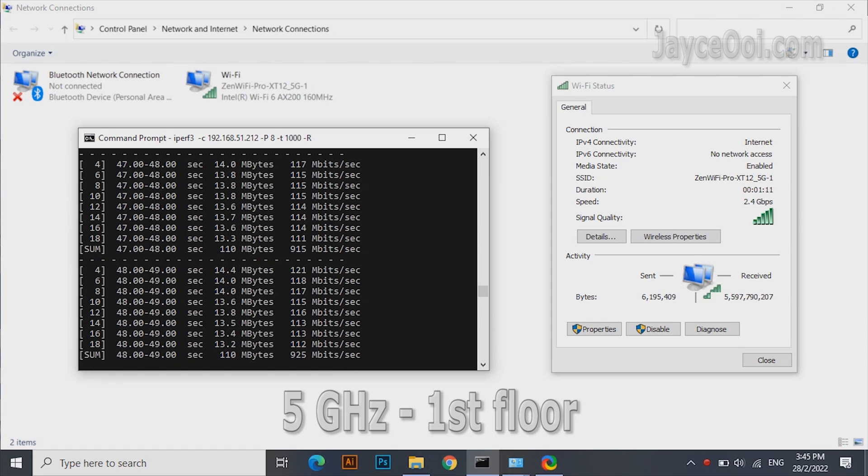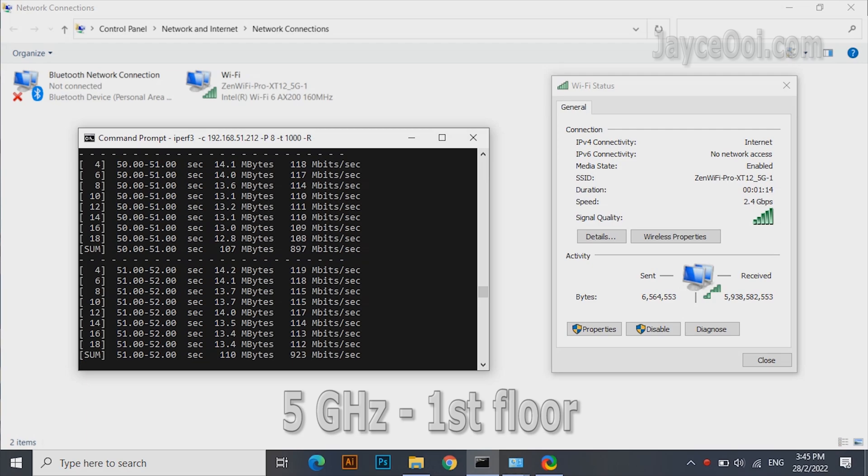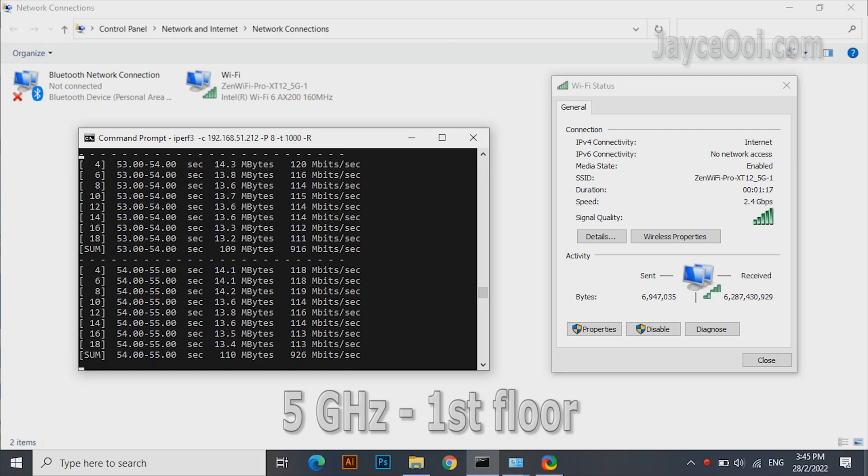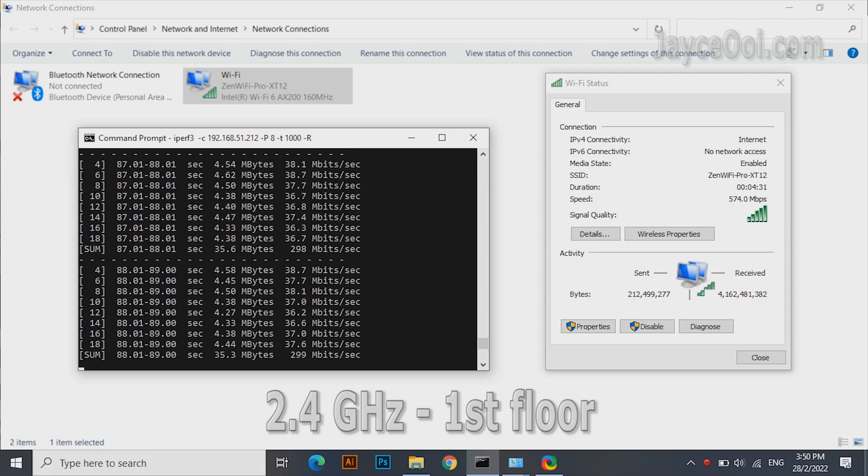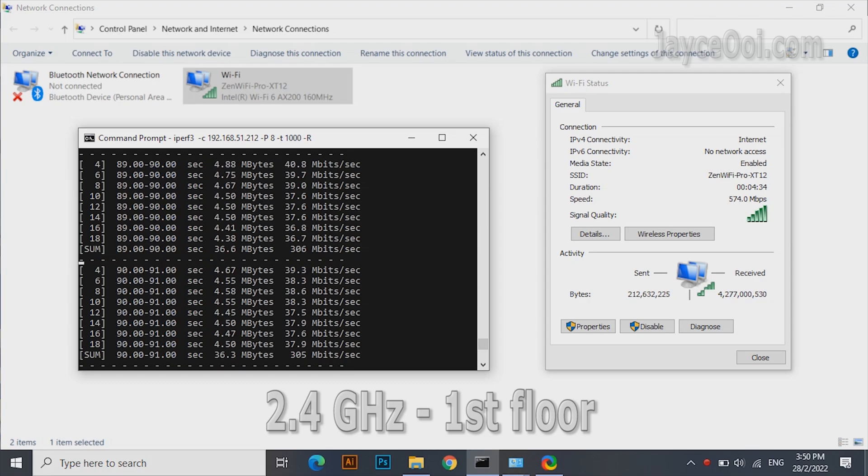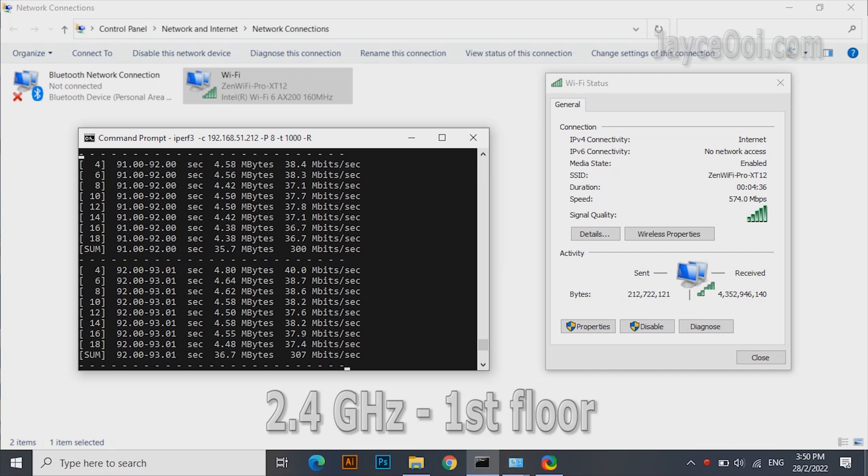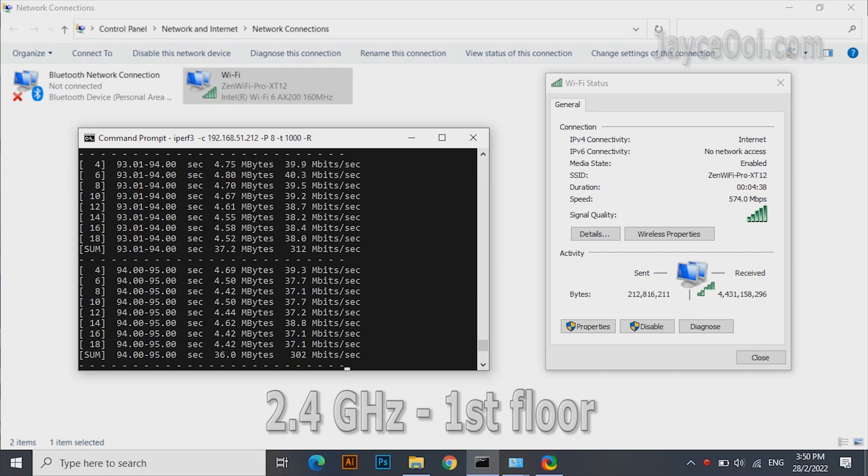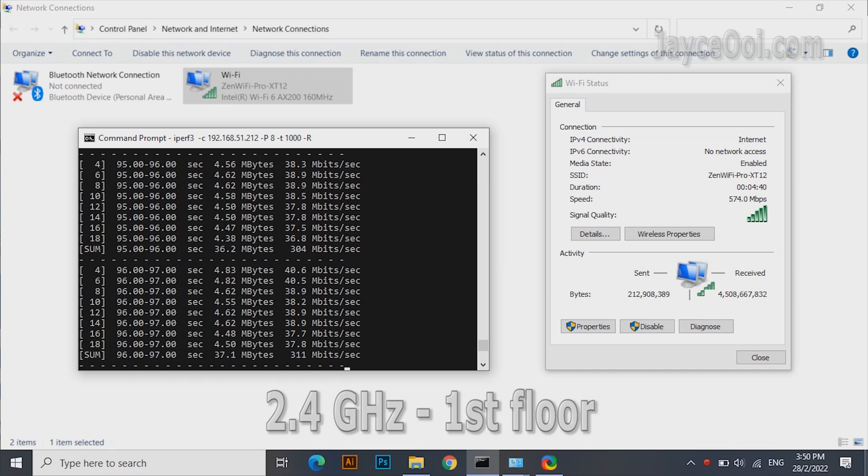Here is the 5 gigahertz performance when close to the wireless router. As expected, 1 gigabit LAN is the bottleneck here. 300 megabits on the 2.4 gigahertz band. Again, you will get 600 megabits on 4x4 devices. Get it?